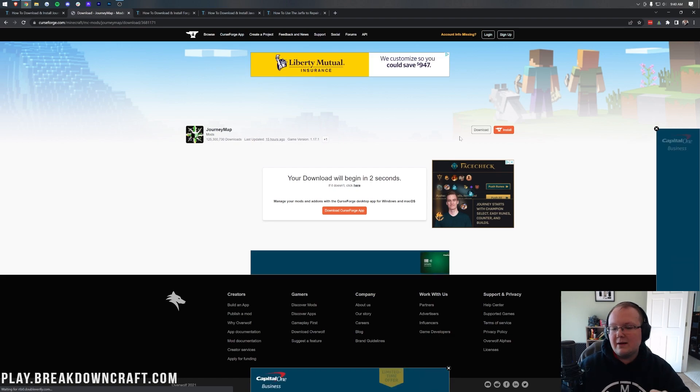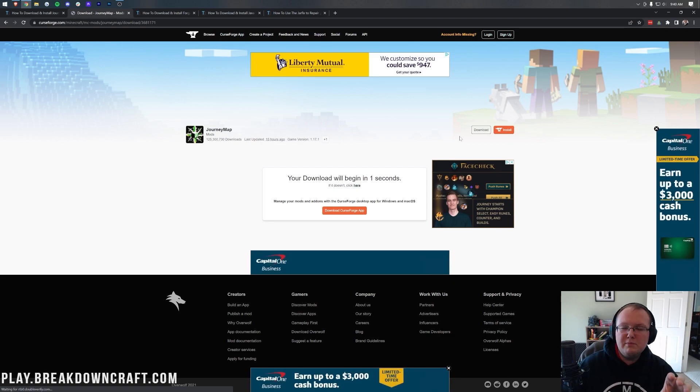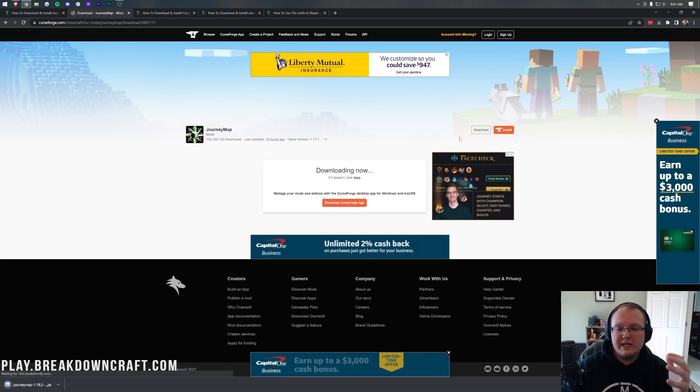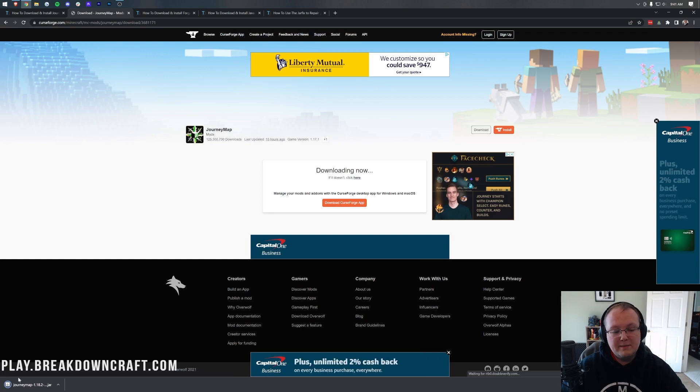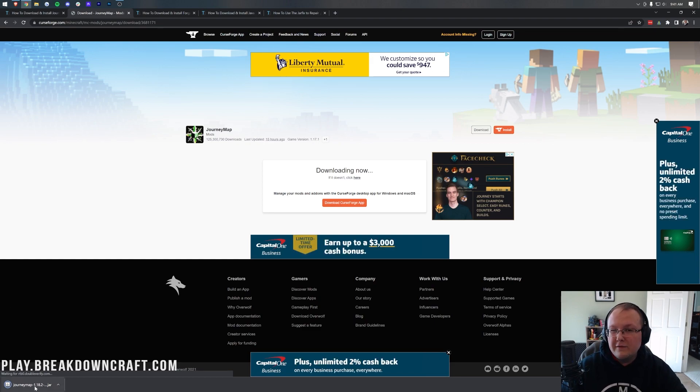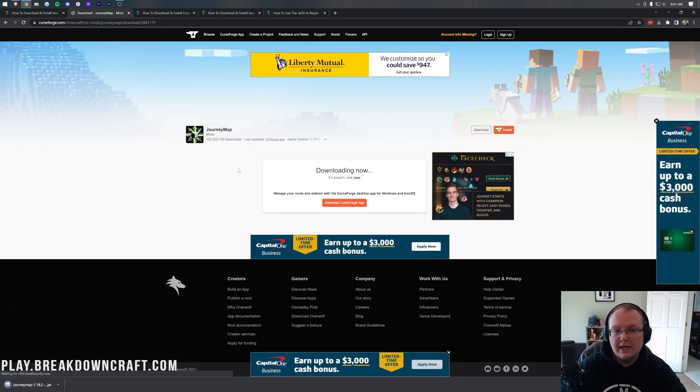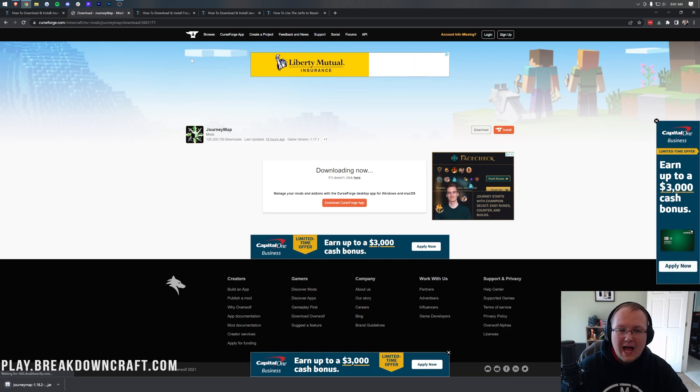Now, once this download does start, you may need to keep or save the file depending on your browser. It's going to be in the bottom left of Google Chrome. You might need to keep it or save it in the center screen on Mozilla Firefox.